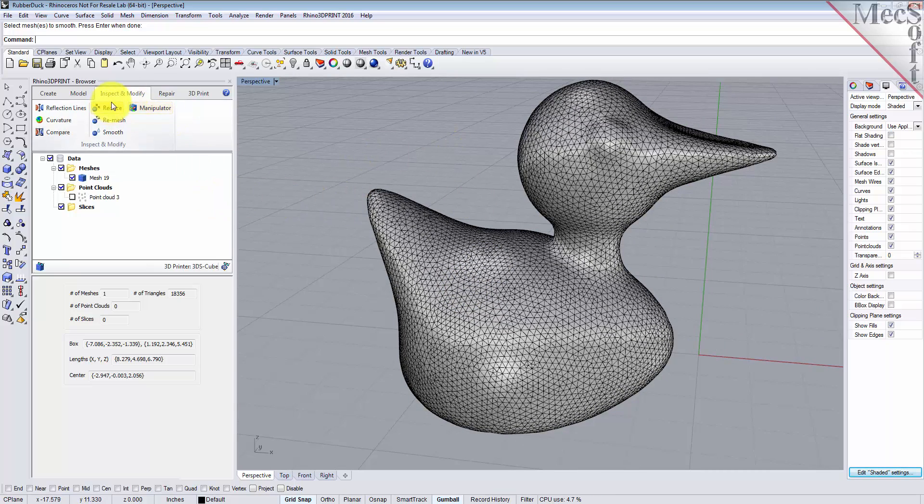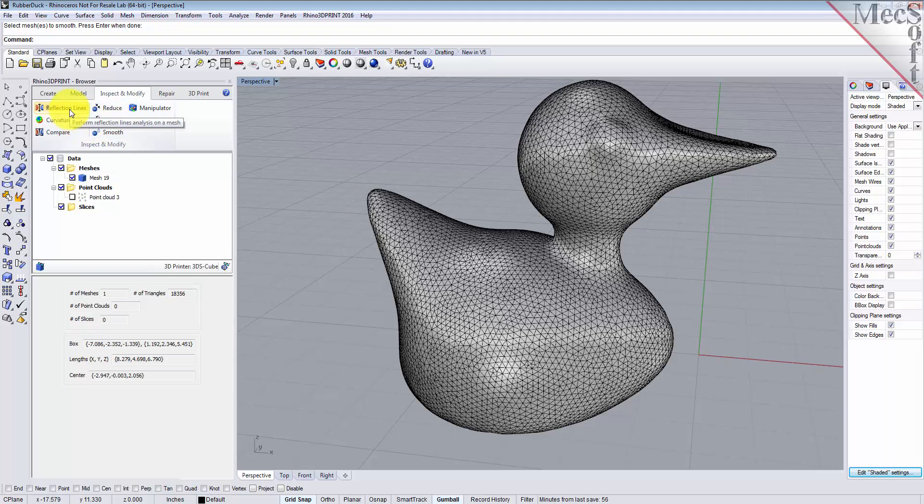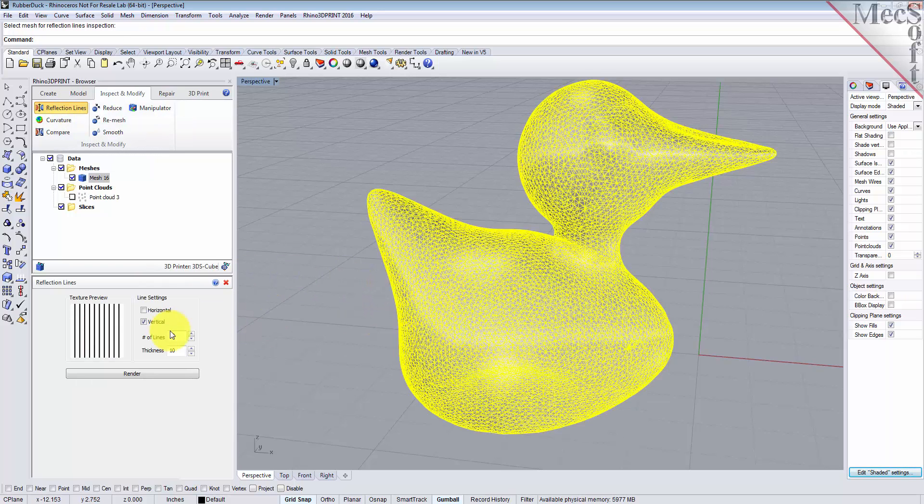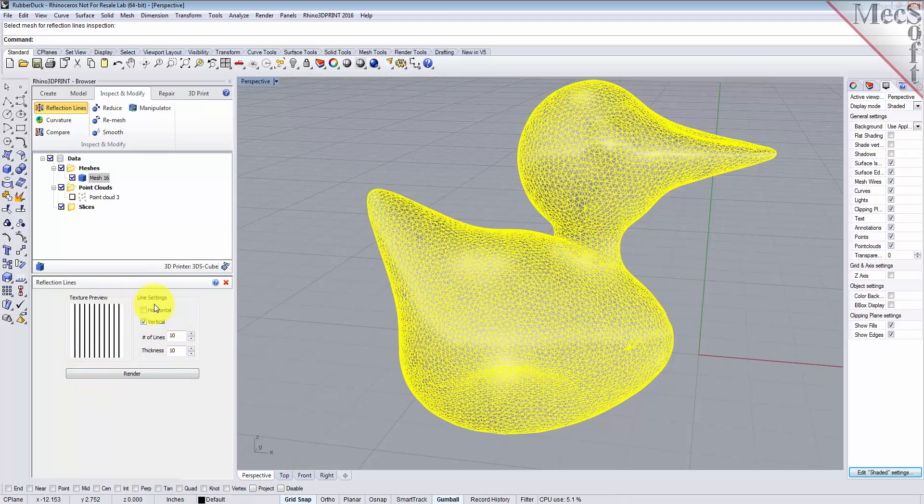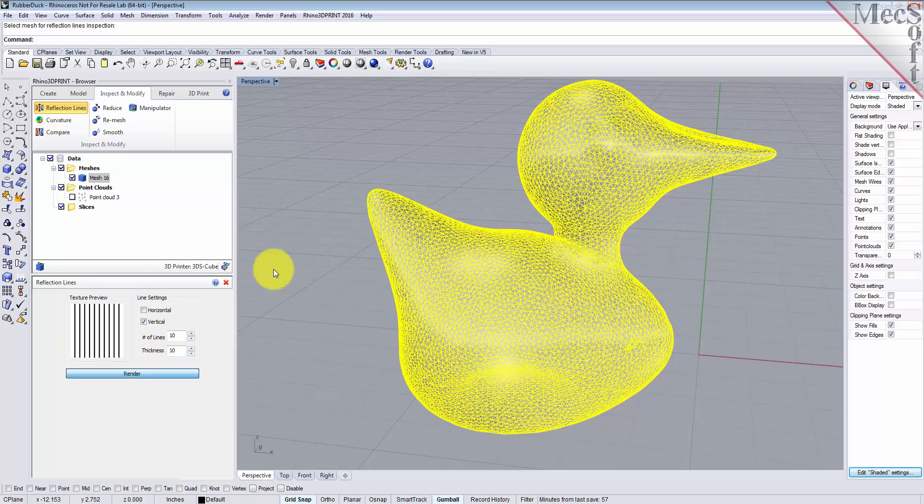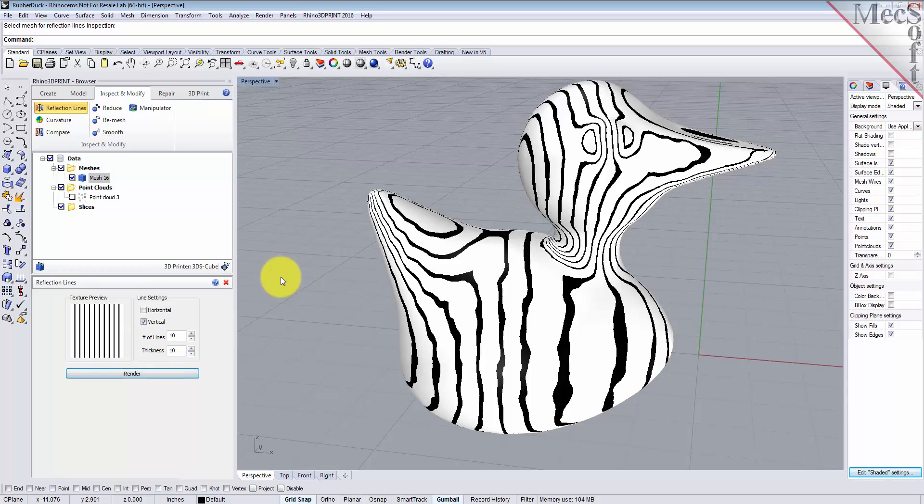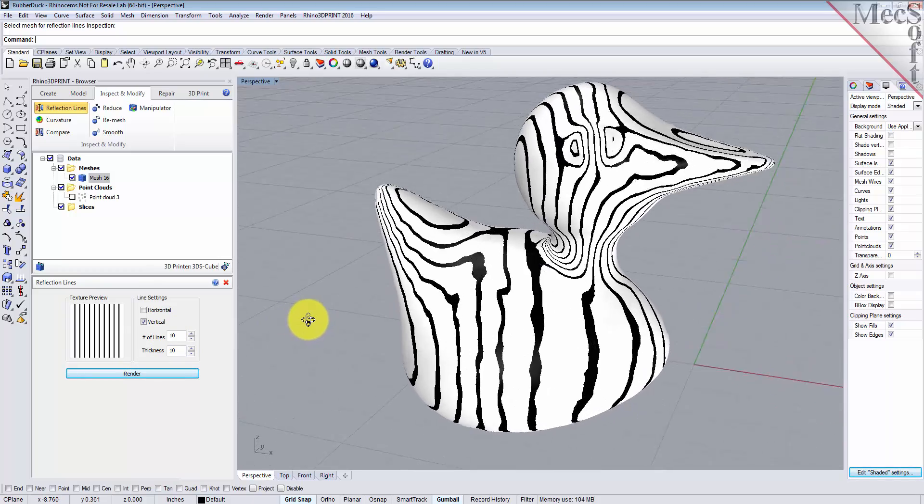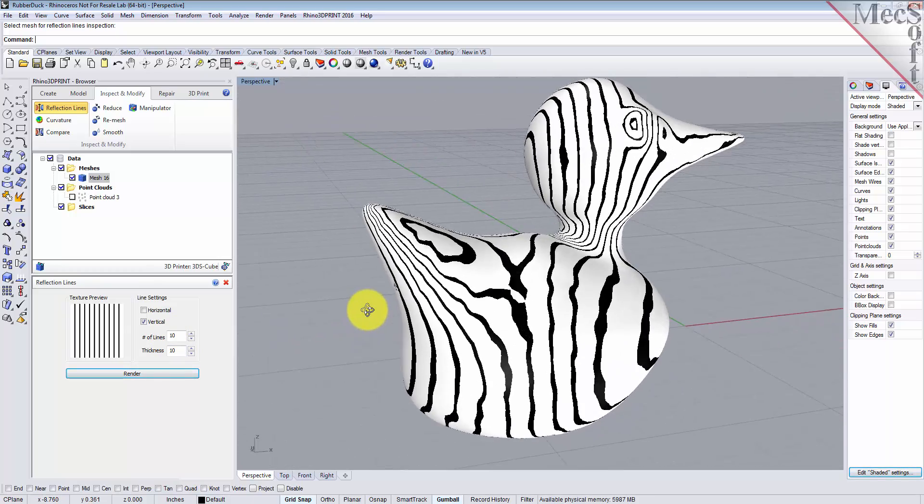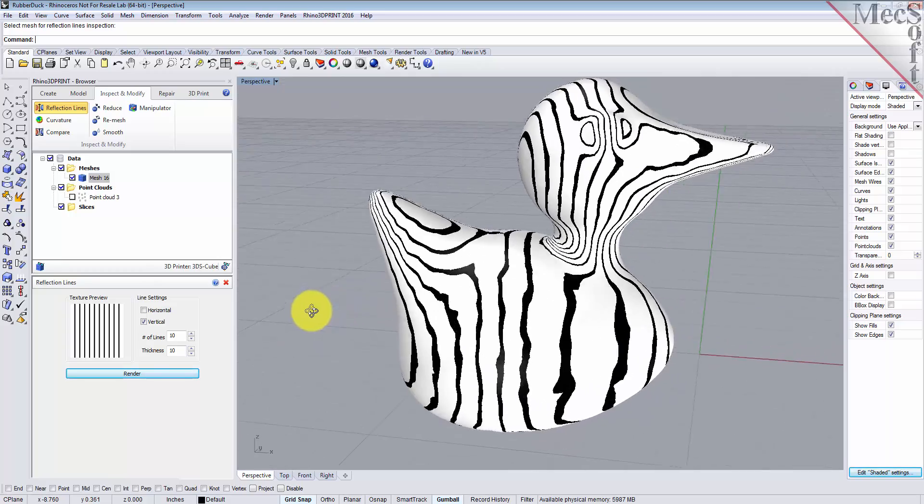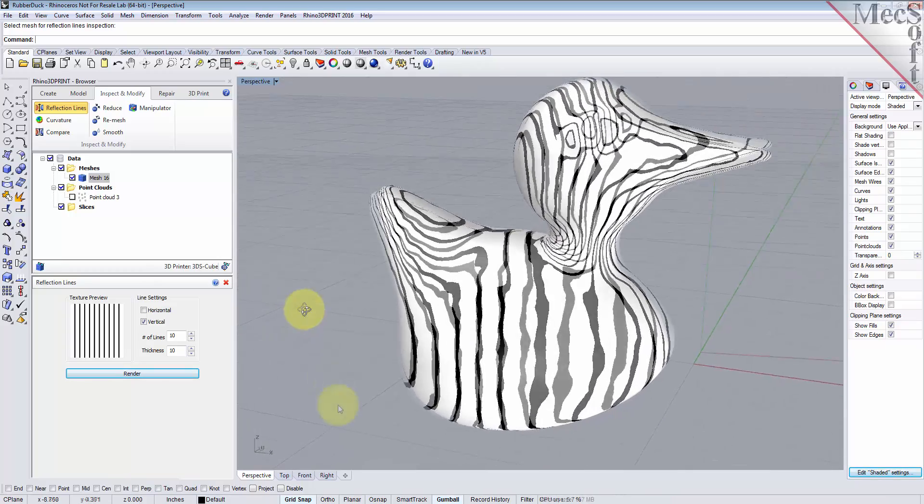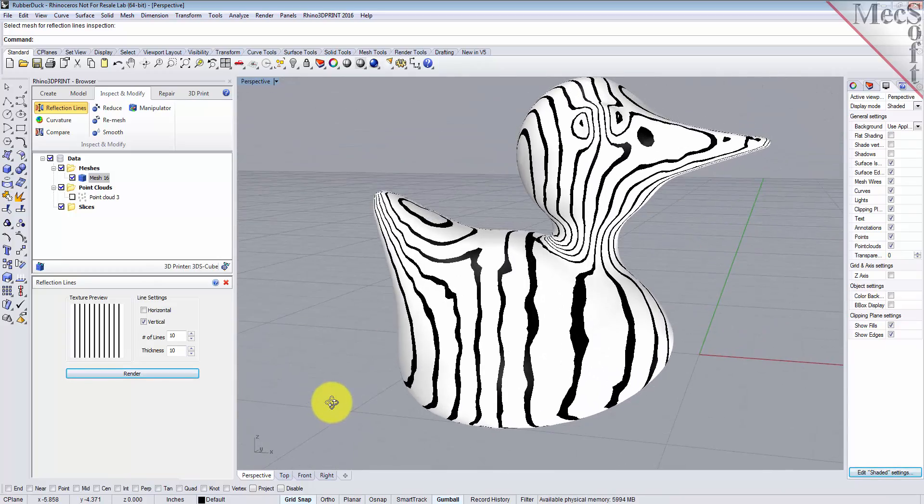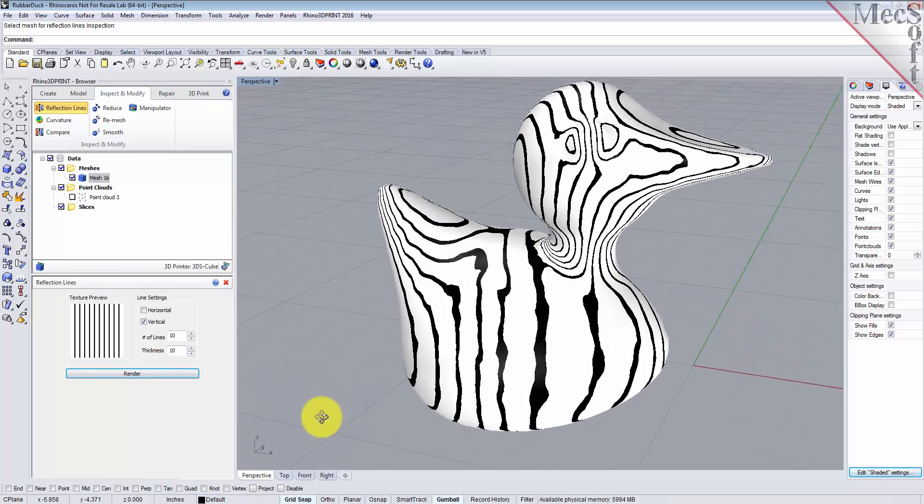On the Inspect and Modify tab, you also see that we have some inspection tools. We can do a reflection line analysis. Let's pick that, select the mesh, and for the dialog options, we're going to set the line settings to vertical, the number of lines to 10, and the thickness to 10, and we'll just render it. What this does is put a rendering on the mesh that allows you to see any inconsistencies. It looks pretty good, so let's close that.